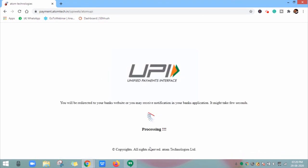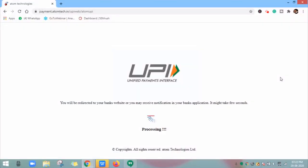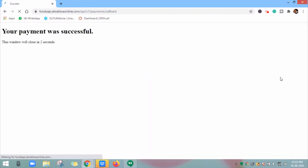A payment notification will pop up on your mobile from your UPI app. Select it and confirm to add funds. After payment is successful, you will receive a confirmation message on your screen.